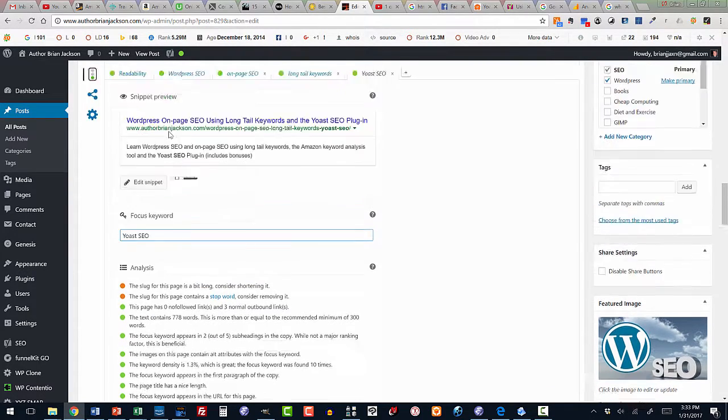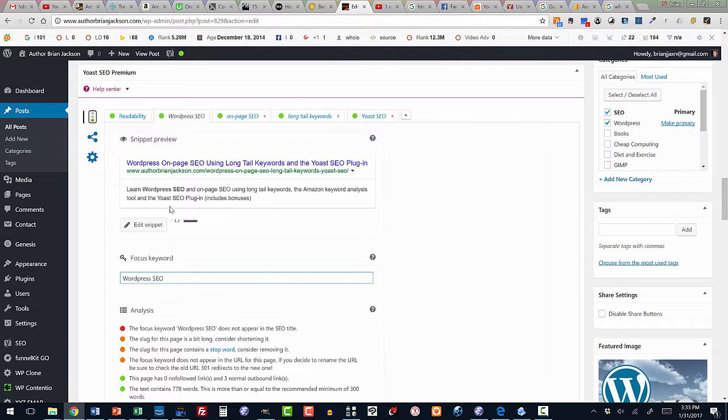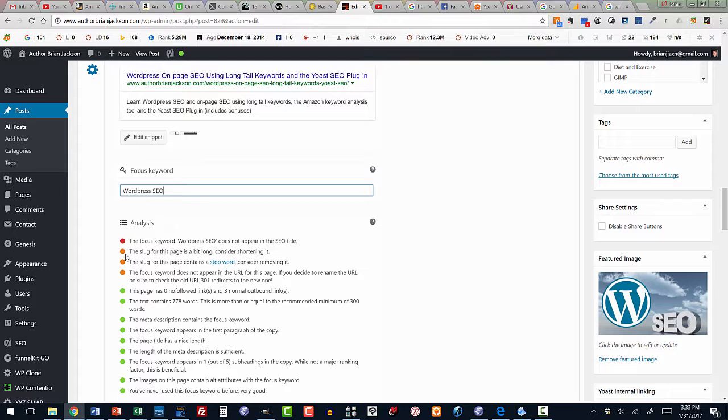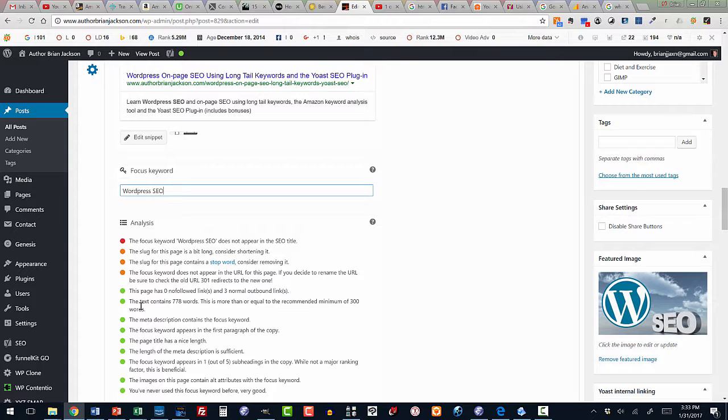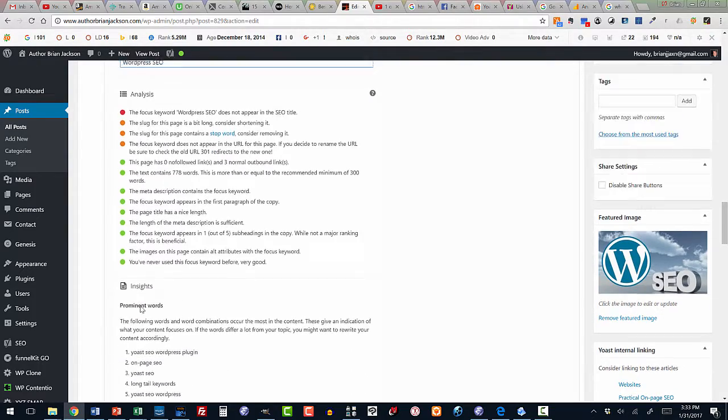Now, the red bulleted item, which we looked at there, that it didn't appear in the title, is an important thing to correct. Orange bulleted items are less important. And green bulleted items are those items that you have addressed. And it's that simple to use the Yoast SEO plugin.